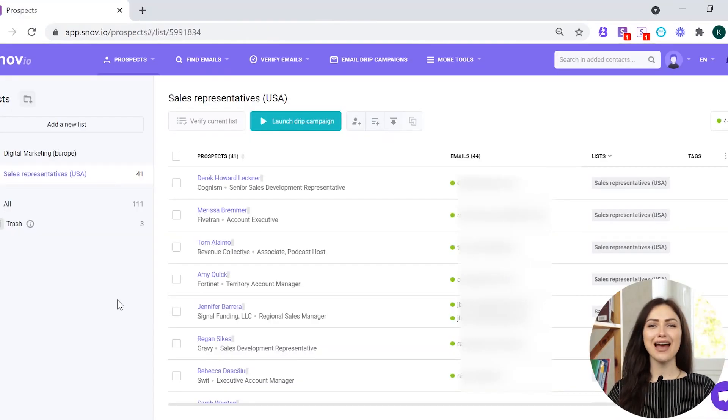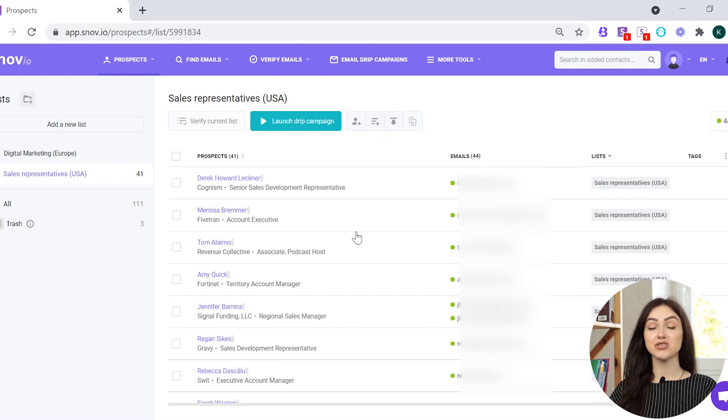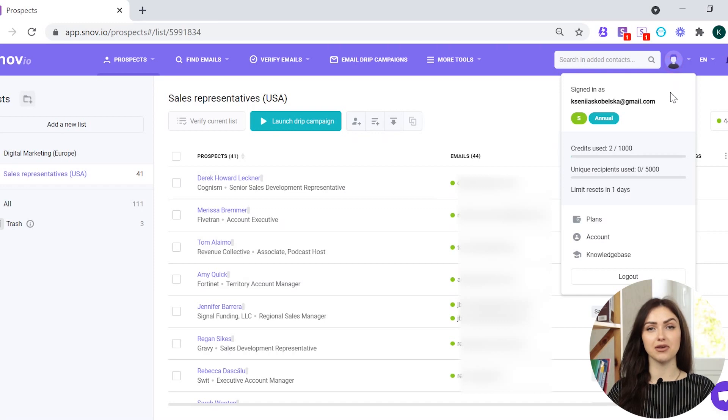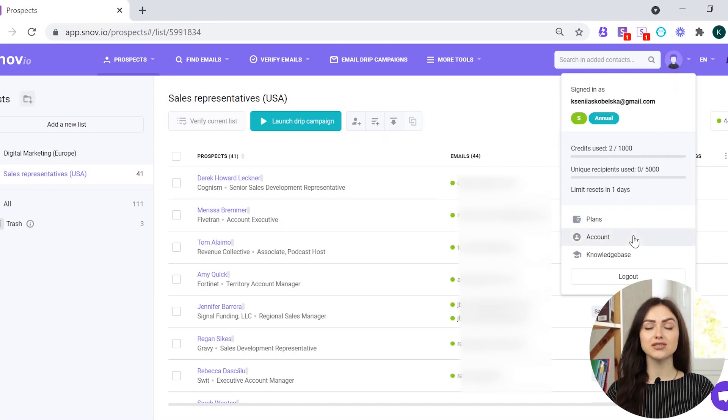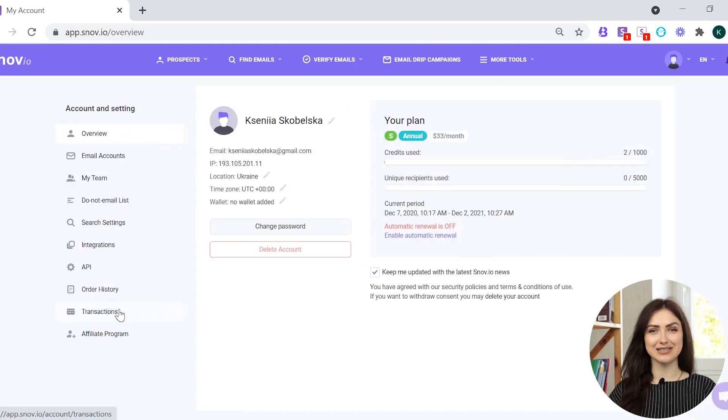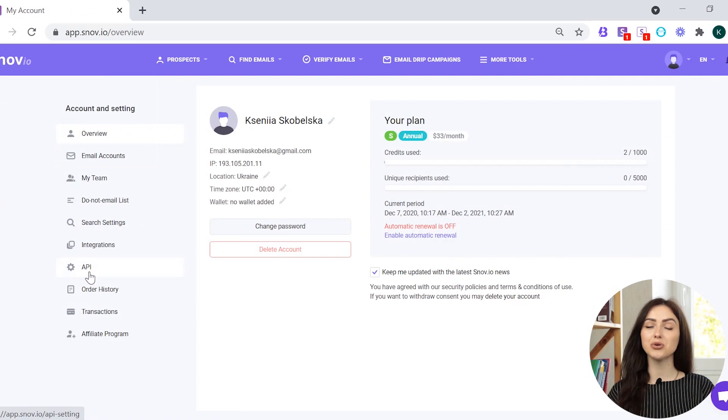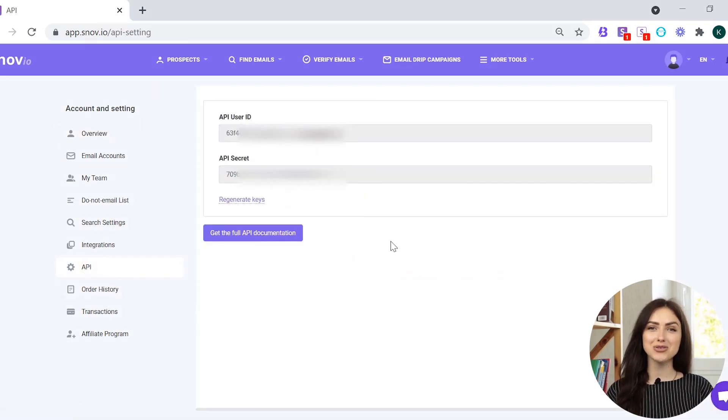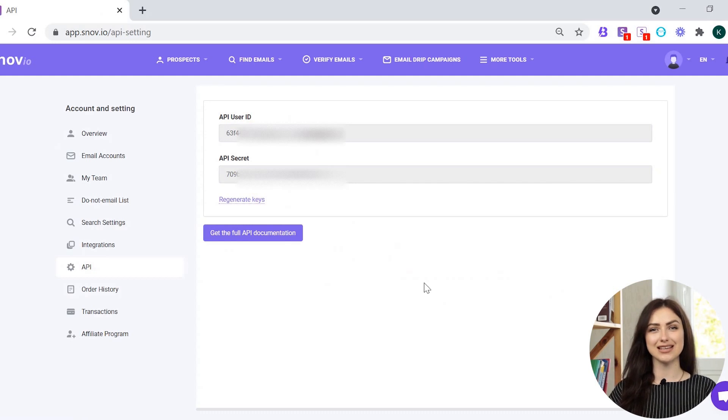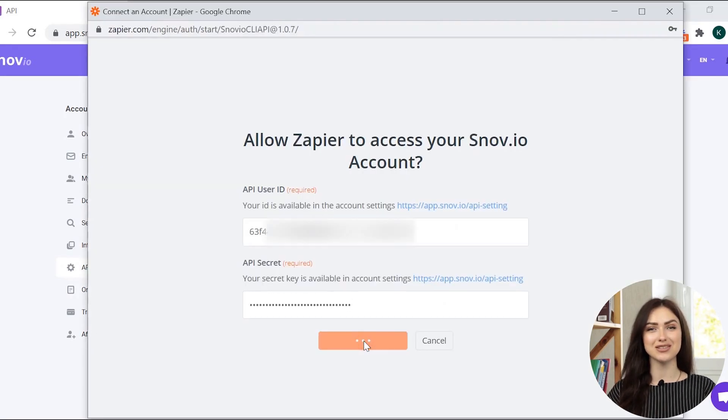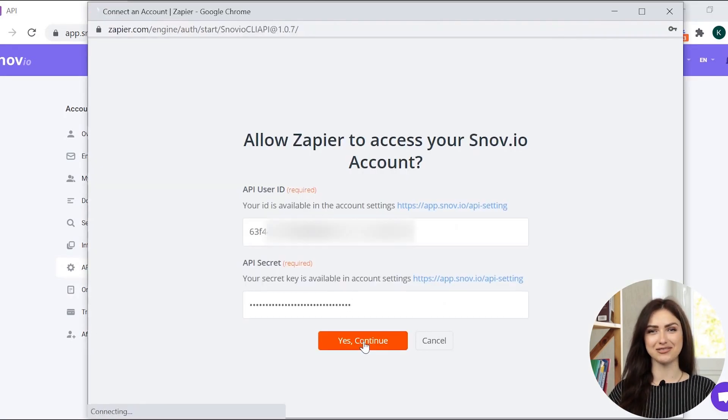You'll be asked to insert the API User ID and API Secret to connect your Snuvio account to Zapier. To find the credentials, go to your Snuvio account settings. In the left corner menu, click the API tab. Copy your API User ID and API Secret and paste them to the corresponding fields in Zapier.